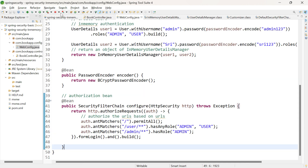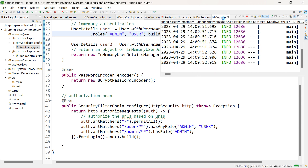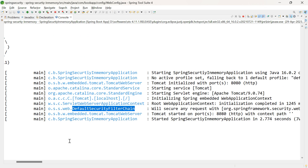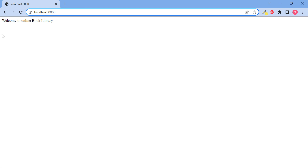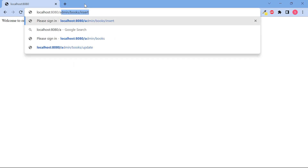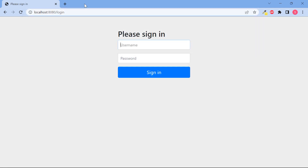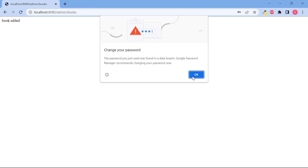Let us run the application. The application has started successfully. You can notice the DefaultSecurityFilterChain class is initialized and will secure any request coming into this REST API. Let us test in the browser. The first URL localhost:8080 returns the output 'welcome to online book library'. For slash admin slash books, a form opens asking for credentials. Entering admin and admin123 and clicking Sign In gives the output. The admin is also allowed to access slash user slash books.